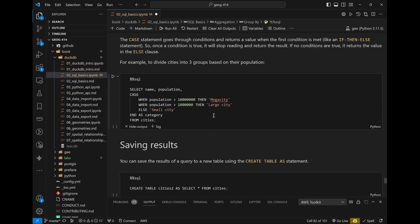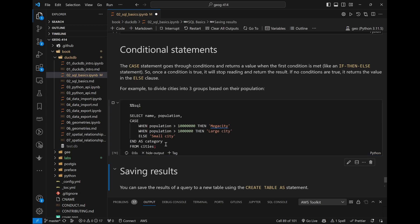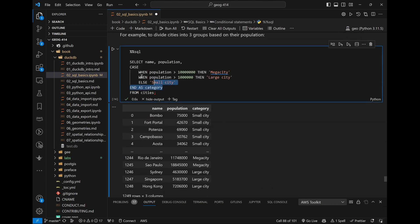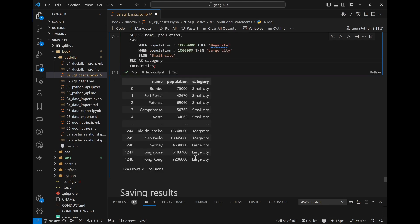Lastly, CASE WHEN adds conditional logic to create new columns, similar to if-else in Python. For example: CASE WHEN population > 10000000 THEN 'Mega City' WHEN population > 1000000 THEN 'Large City' ELSE 'Small City' END AS category. This creates a new 'category' column based on population thresholds. Much faster than writing conditional formulas in Excel.